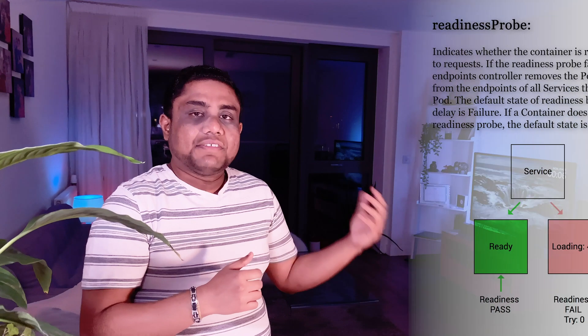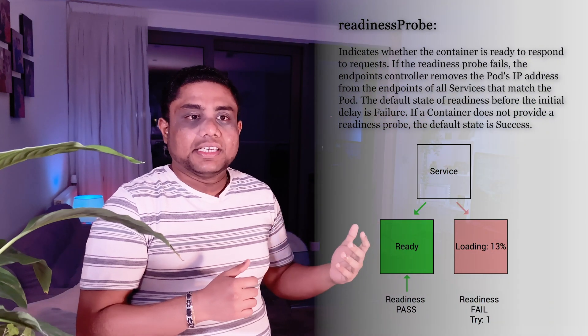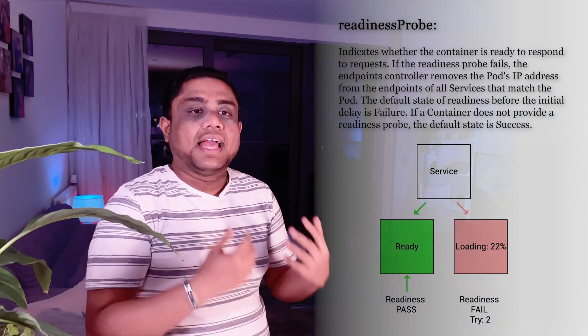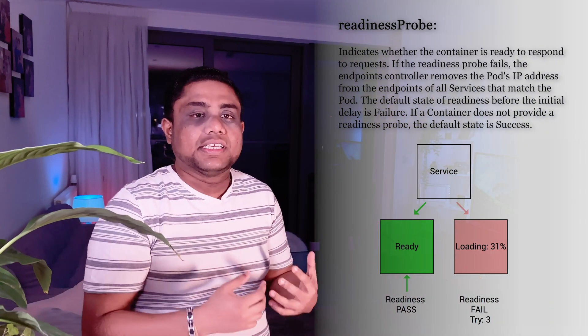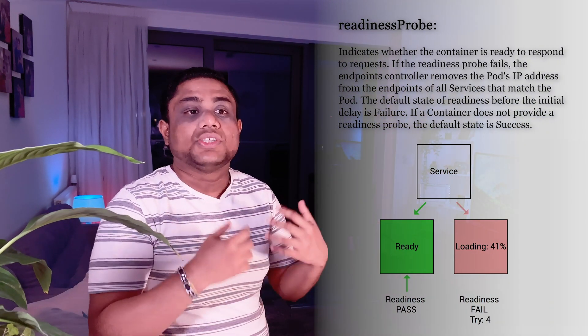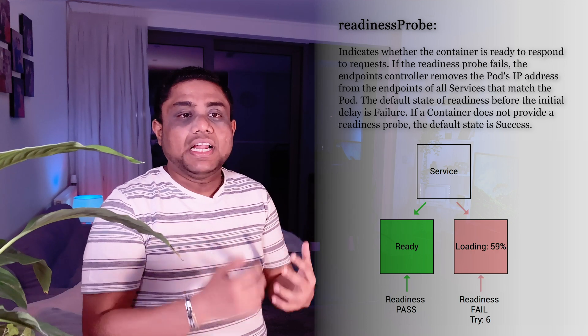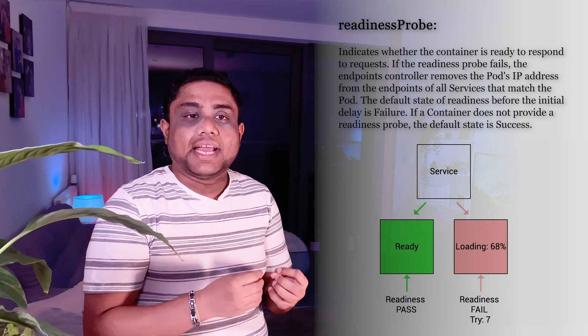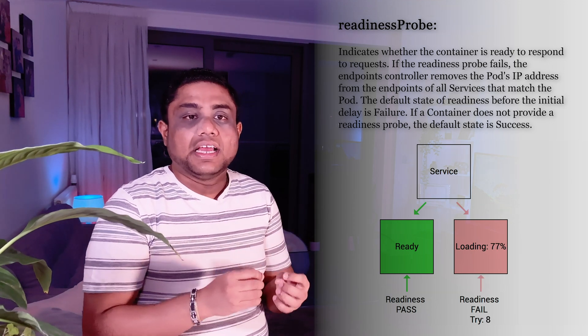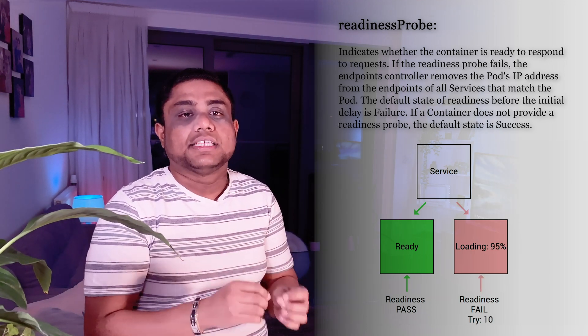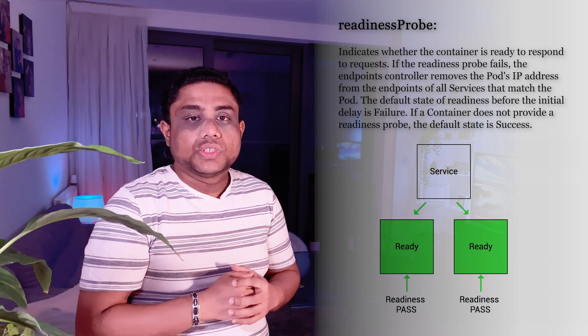After defining the Readiness Probe, what will happen when the Readiness Probe is not passed? Your pod will not be marked as ready until the Readiness Probe is passed.